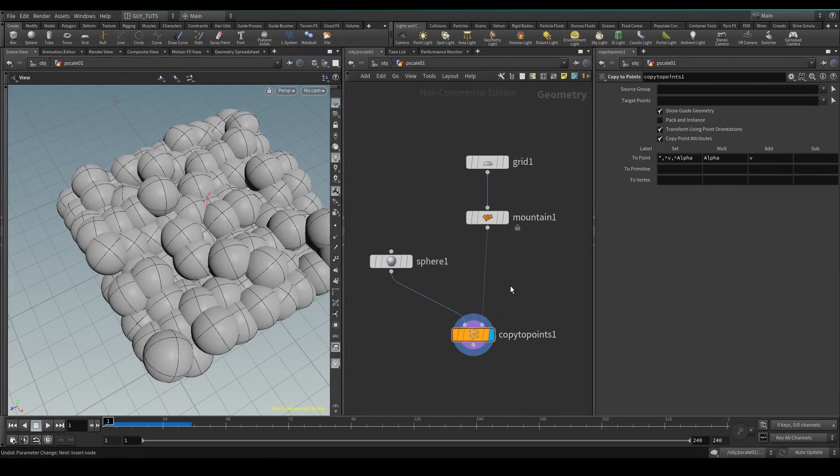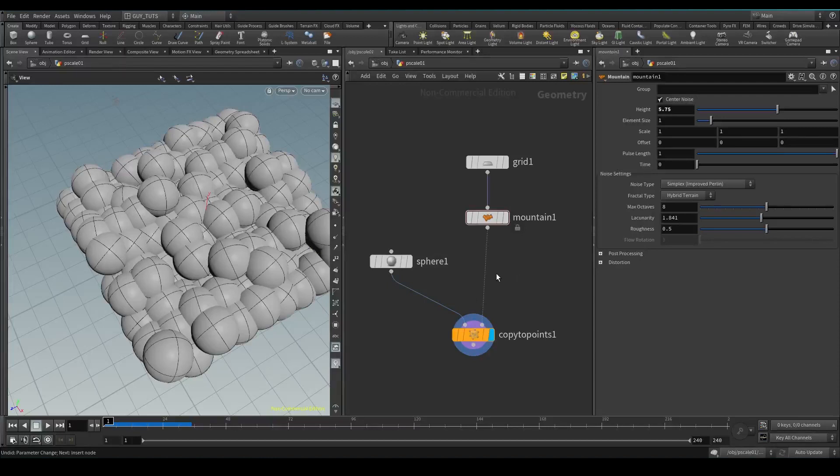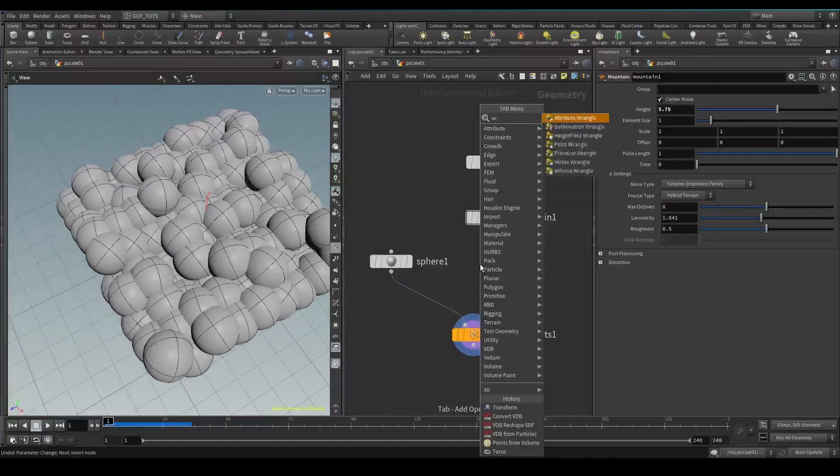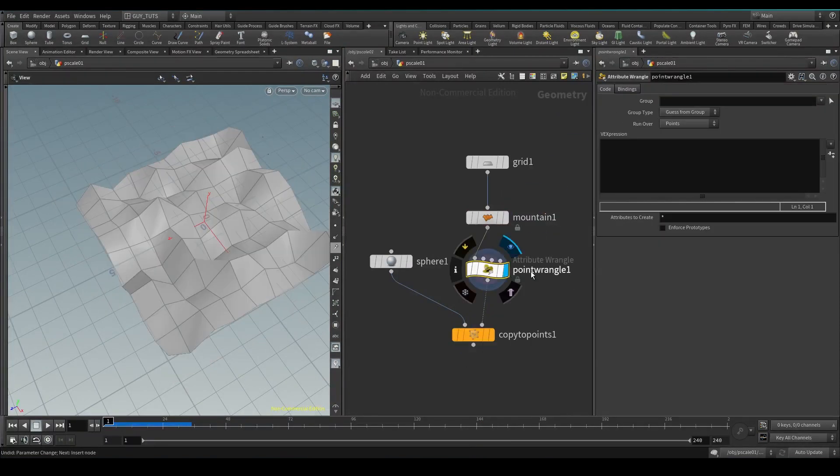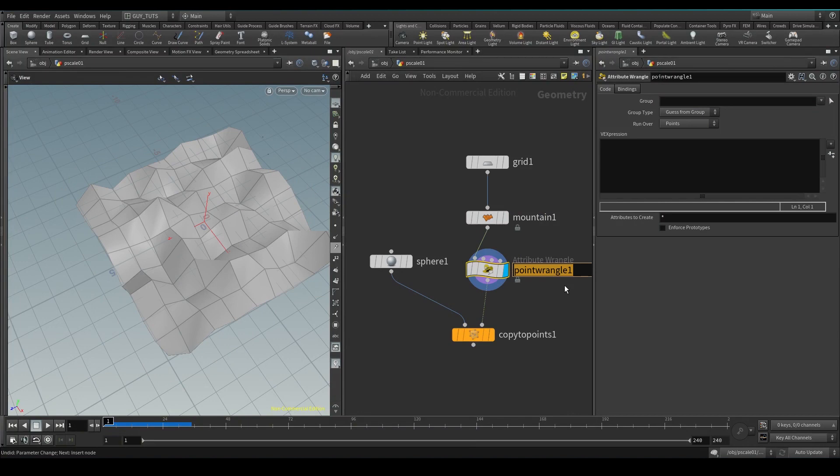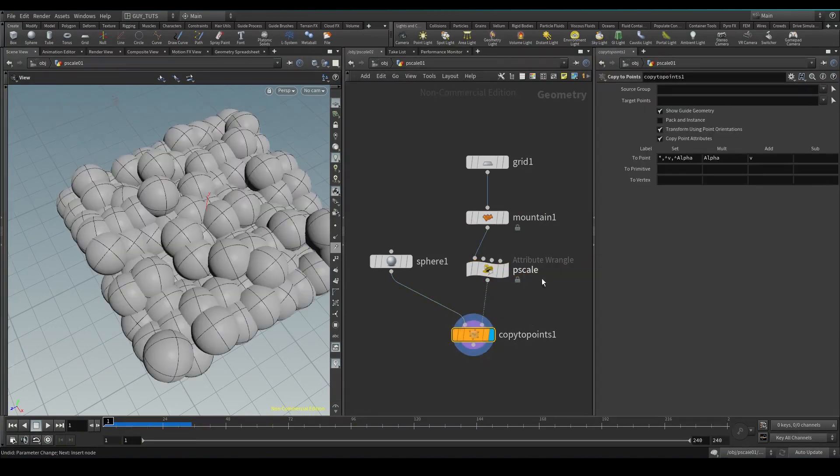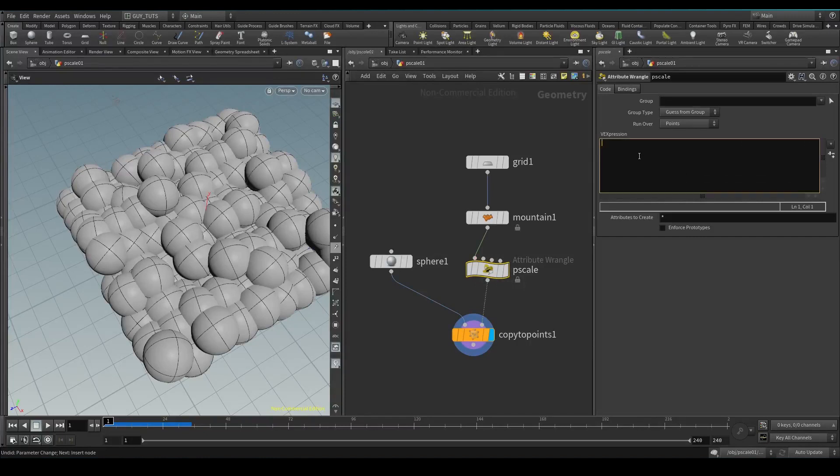So P scale essentially is a radius value for each point. Let's drop down a quick wrangle. I'm gonna call this P scale and I'm gonna display this copy to points so you can see exactly what's gonna happen.